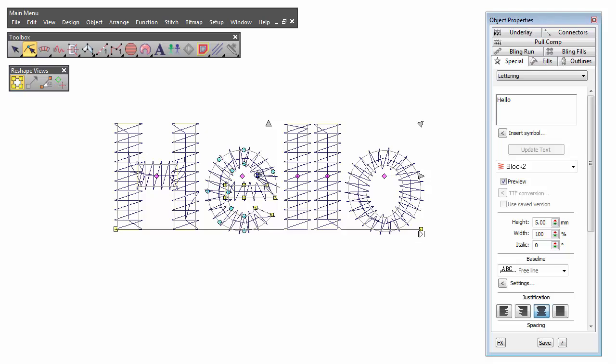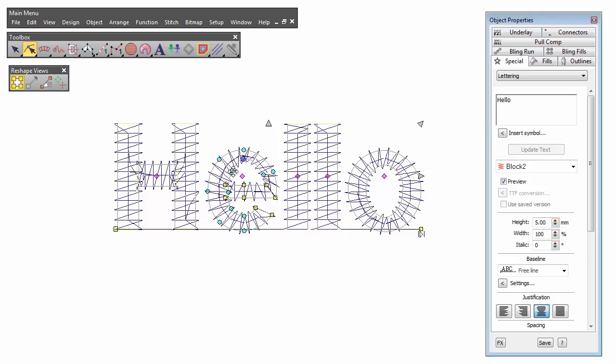Once you have made and tested a letter for a particular size and are happy with the result, simply save the variant for later use.